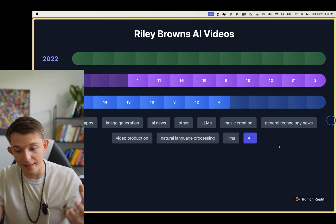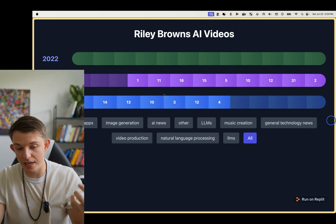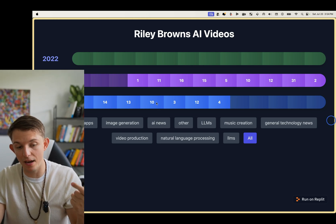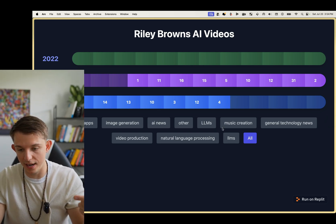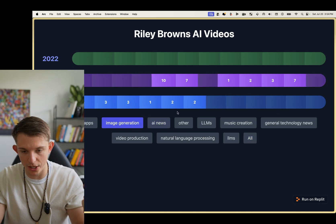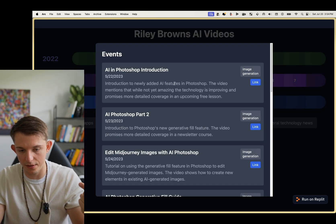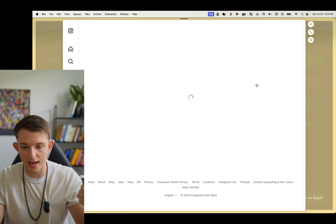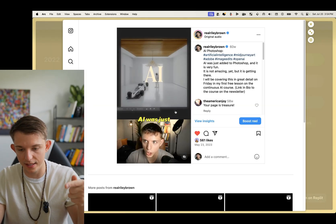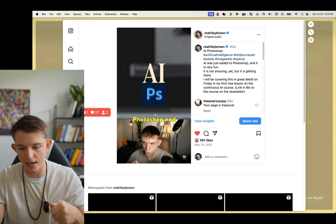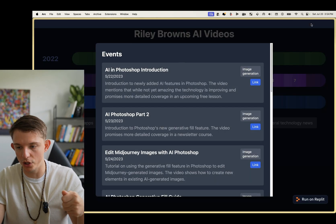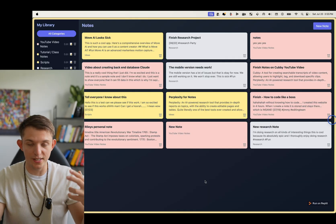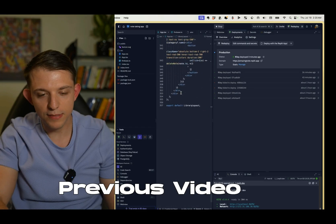I created this app that organizes all of the Instagram videos by tag over the last few years that I've created. I can click on videos about image generation, then click on this month right here, click the link, and we get this video that I created on AI Photoshop.